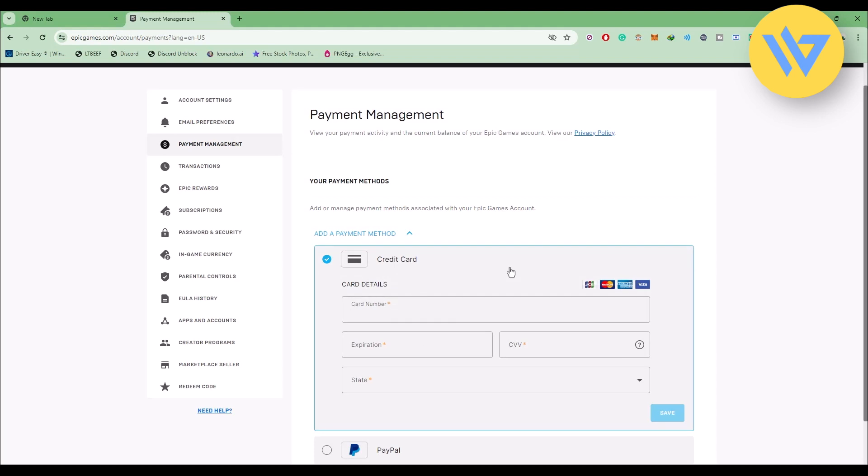Now I have to add a credit card from the same region. If you're trying to add a credit card from a different region, you will definitely be facing the issue. So that's the first thing that you should check.